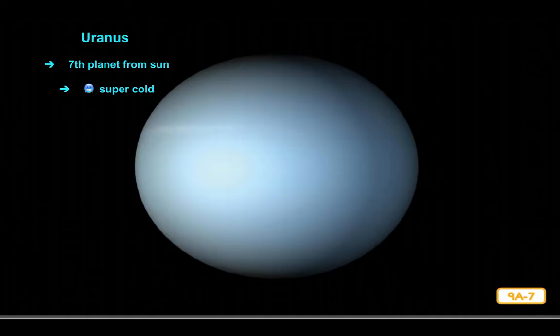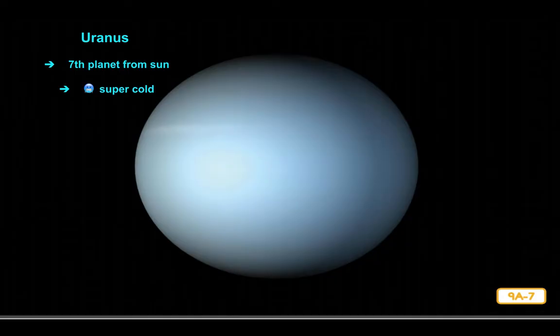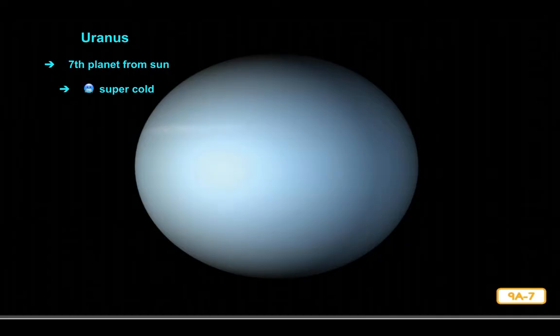Uranus is mostly made up of hydrogen, but its atmosphere also contains a lot of ice and other substances not found on Jupiter or Saturn. Uranus is named after a Greek god of the sky, making it the only planet other than Earth that is not named after a Roman god. Although it is possible to see Uranus from Earth with the naked eye, you really have to know where and when to look, because it appears very dim and not very bright from here on Earth.